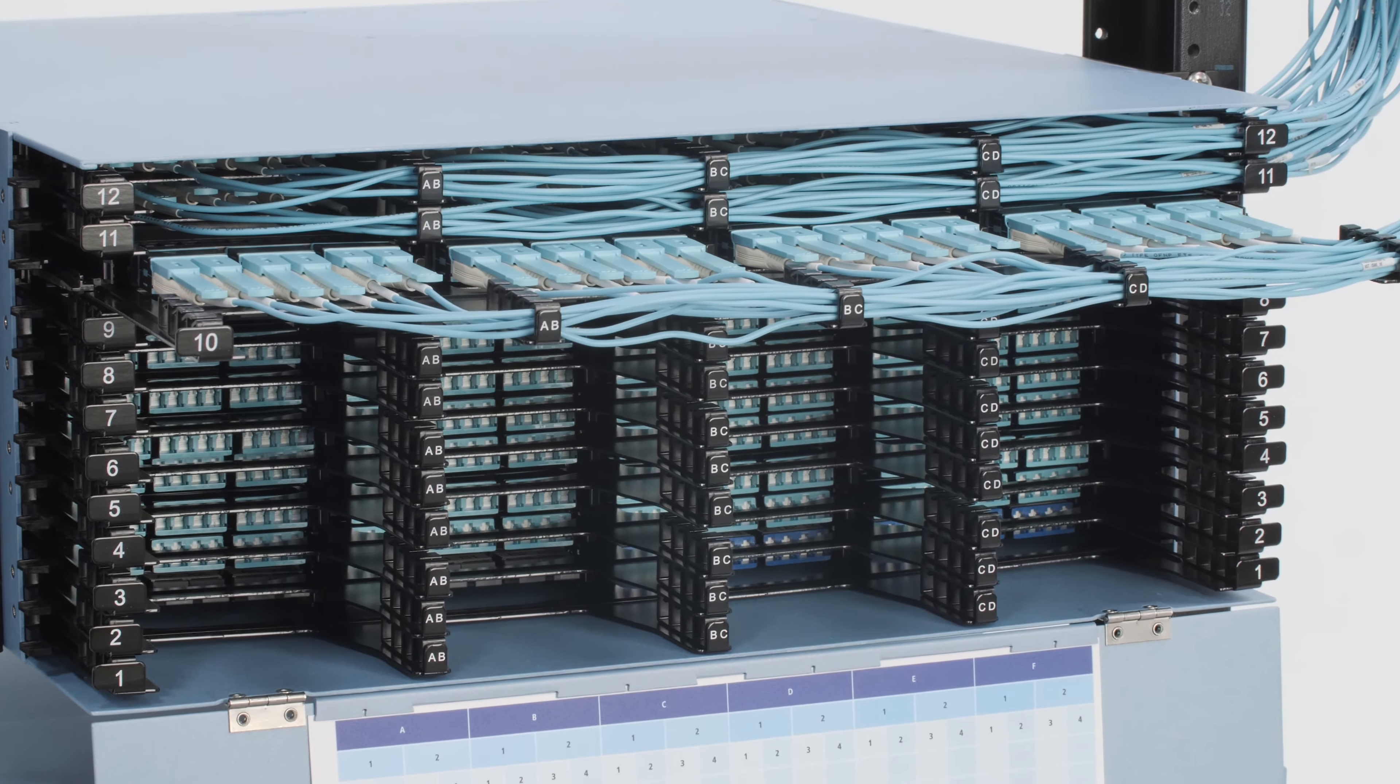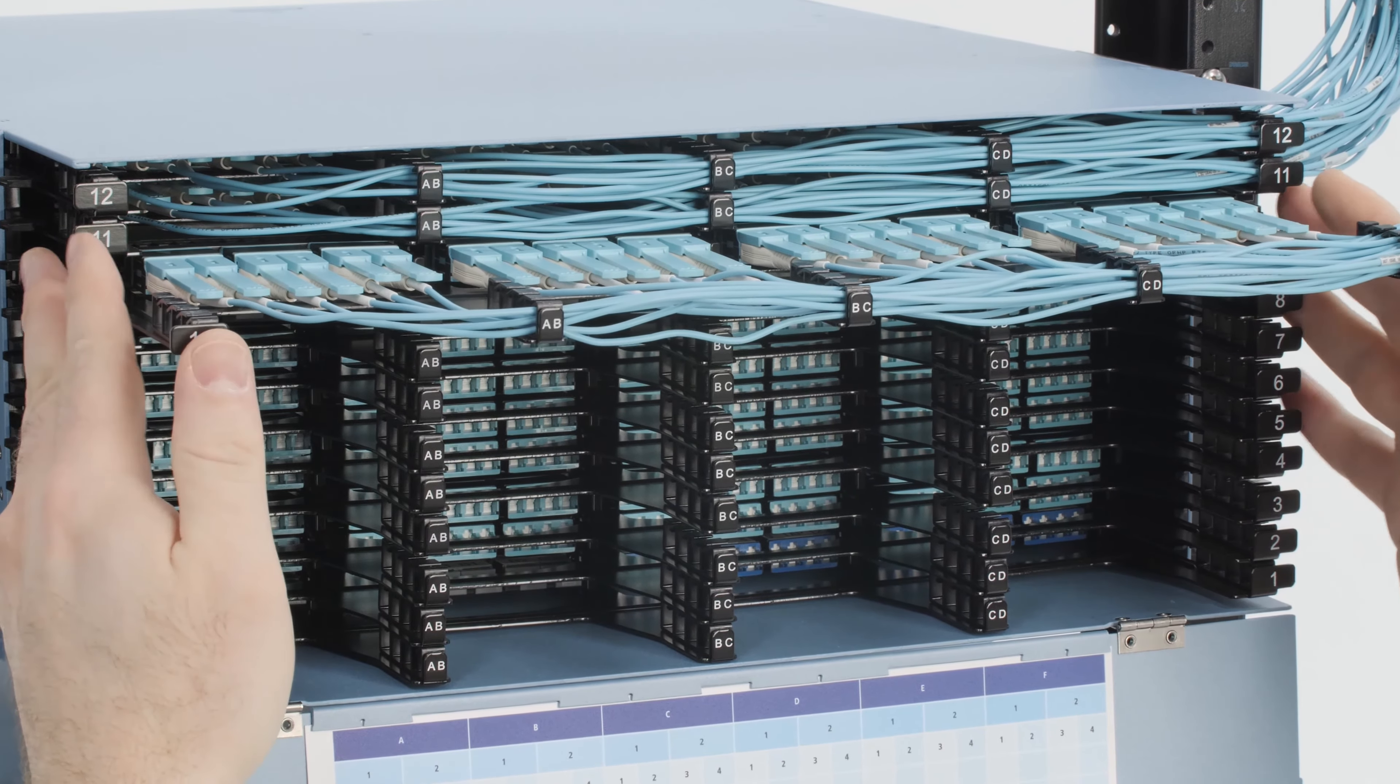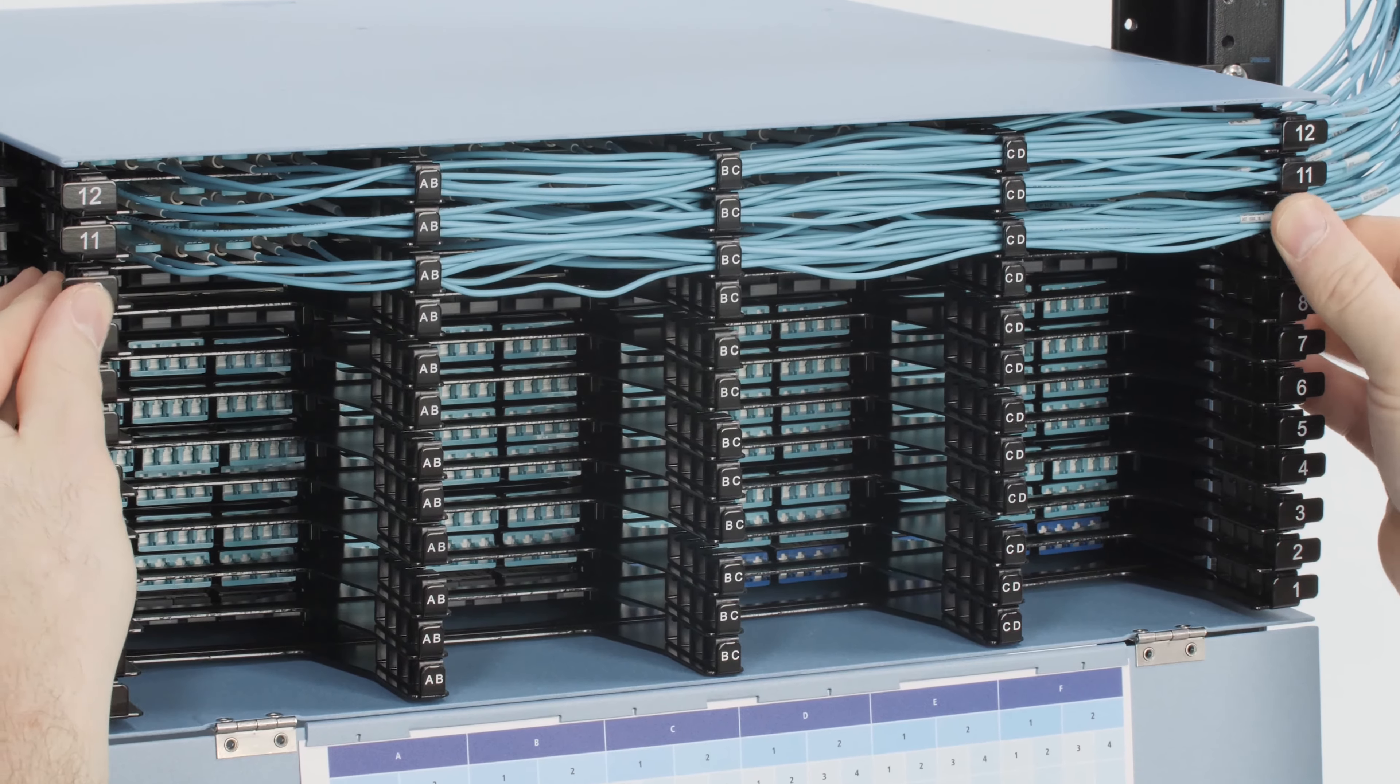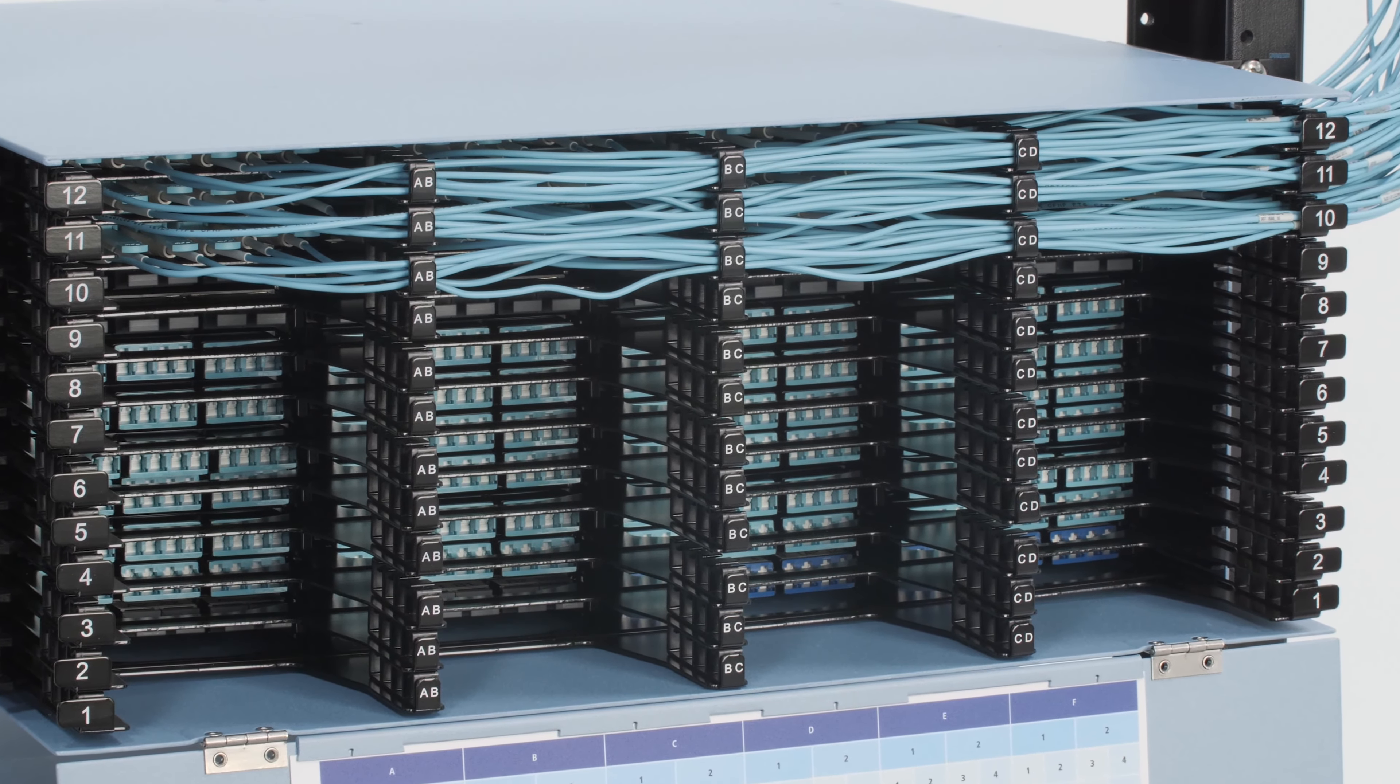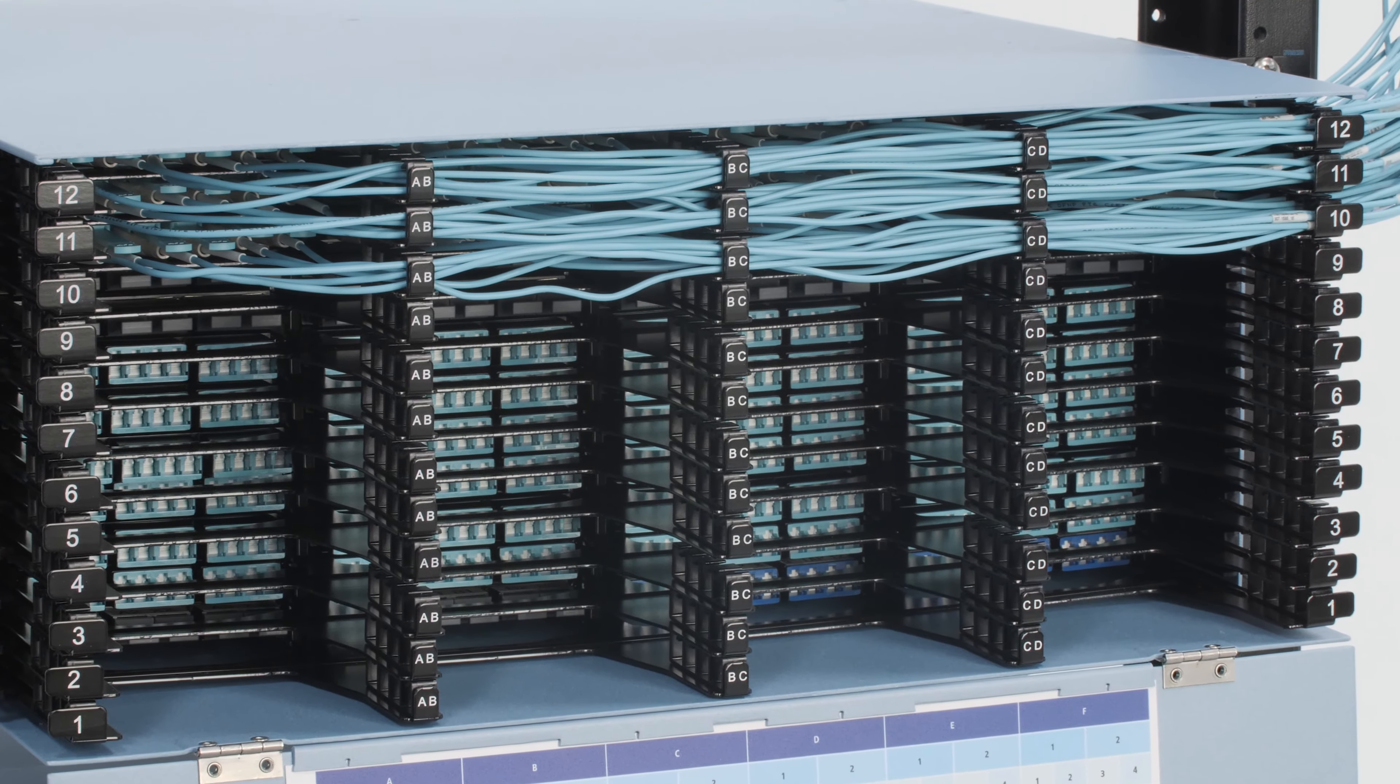This round cable design coupled with the Uniboot LC connector minimizes the front side cabling footprint and reduces the impact on airflow up and down the rack and between racks.